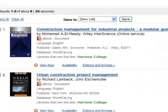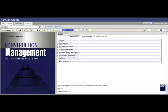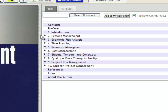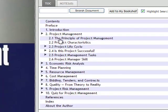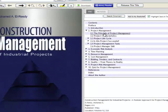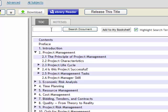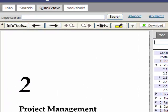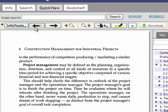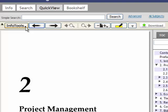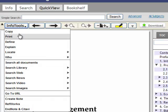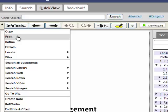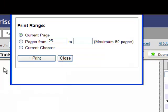Another provider is Ebrary. In Ebrary, you can still click an item within the table of contents, search the text, or browse page by page. Clicking on Info Tools will present you with the option to print. Like EBSCO, you can print up to 60 pages.